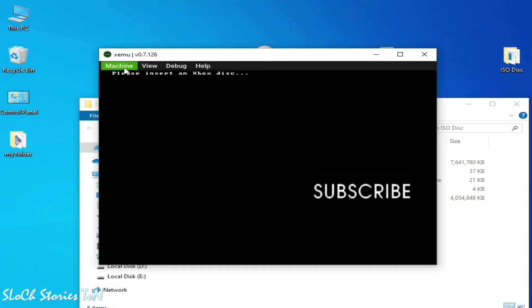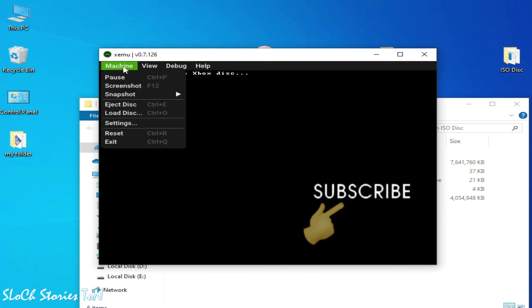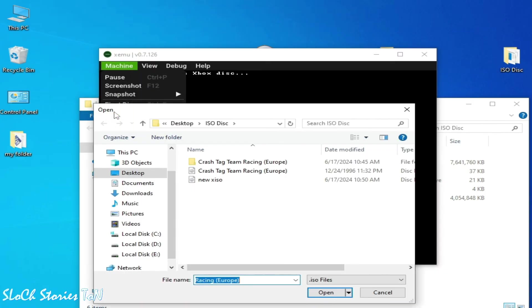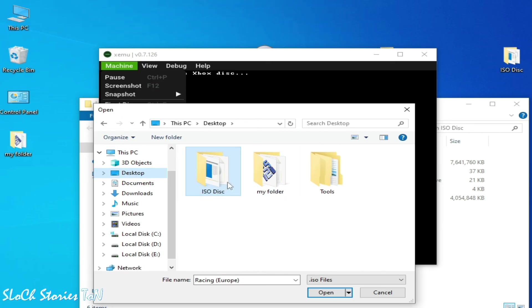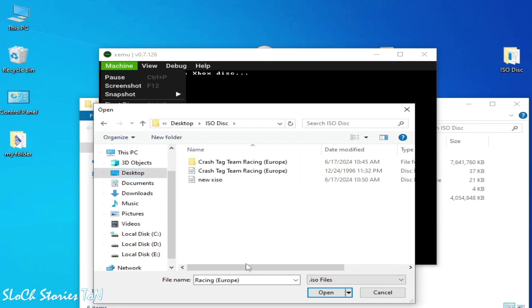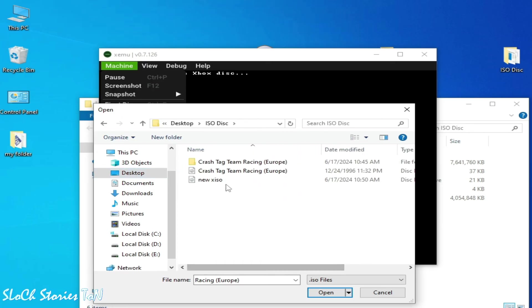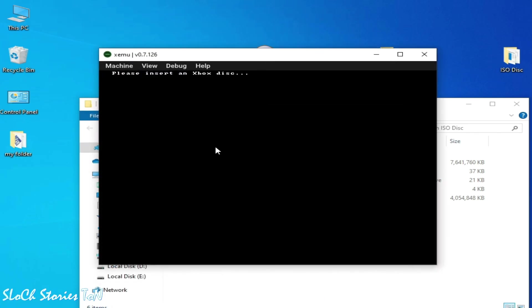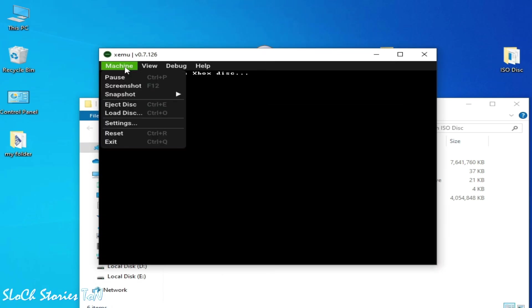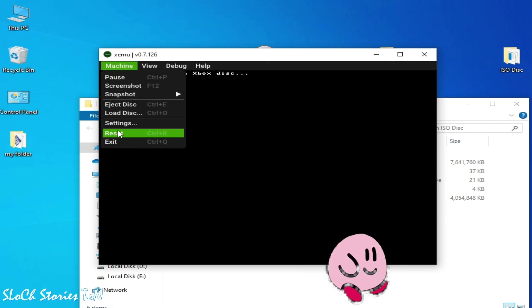Now I try again, go to machine and load disk, go to desktop. You need to select this one, open, and if you're still facing the issue then go to machine and reset.